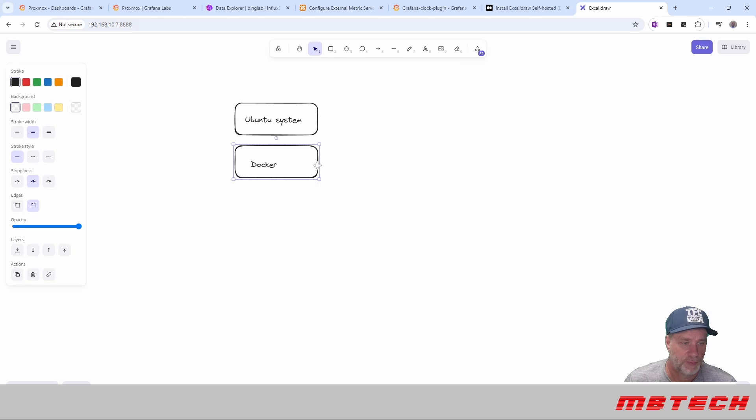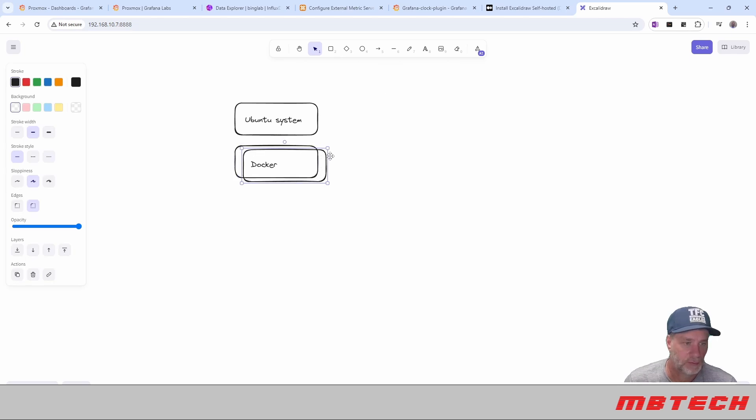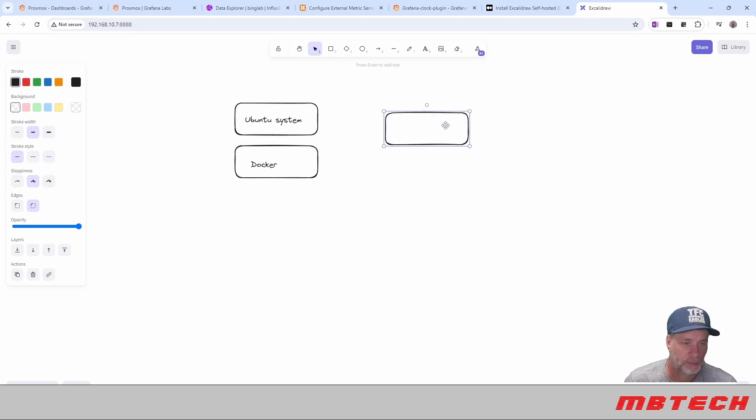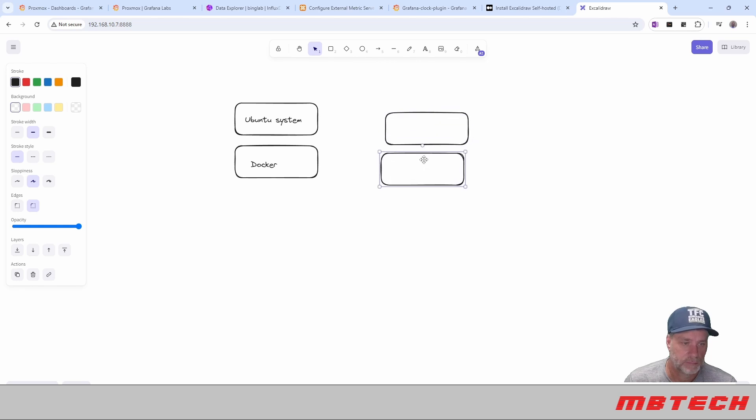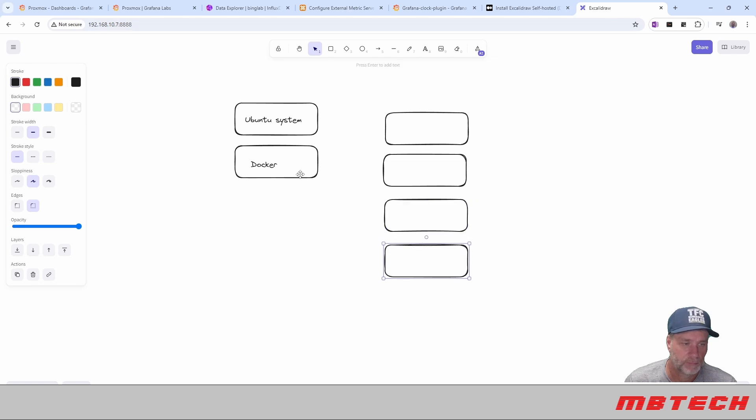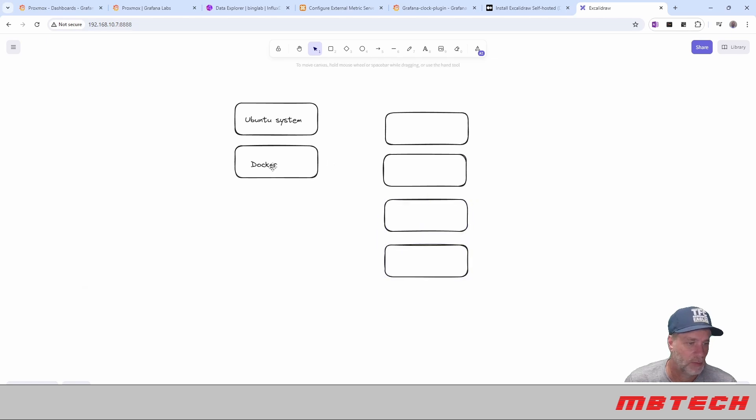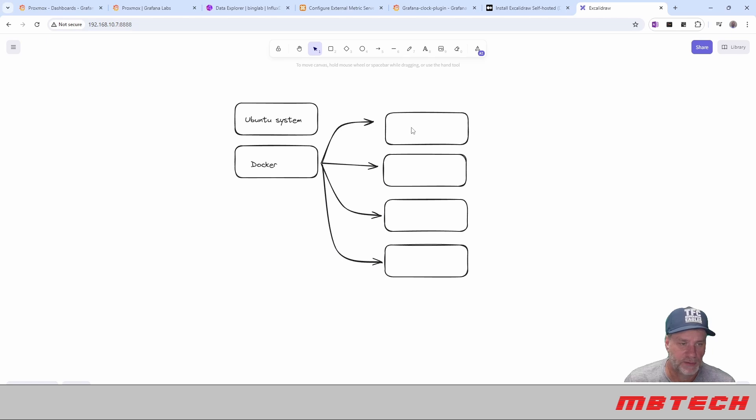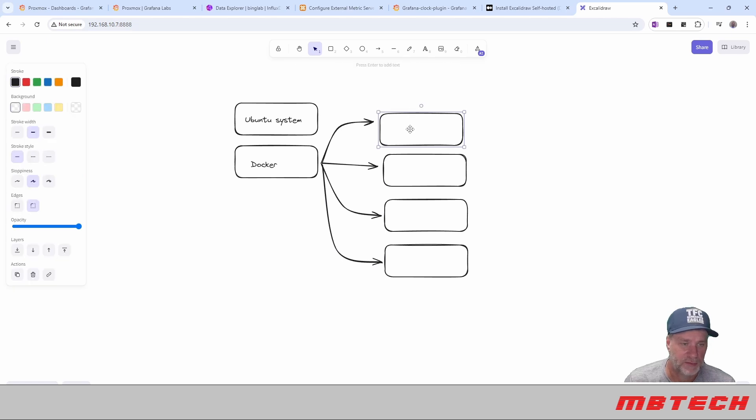And then from our Docker. All right, so we've got our Ubuntu system, our Docker. And then in here, we actually have...